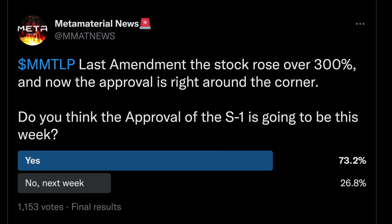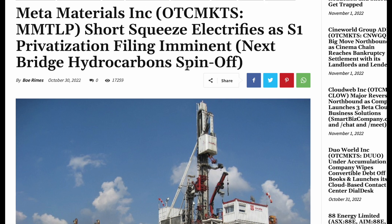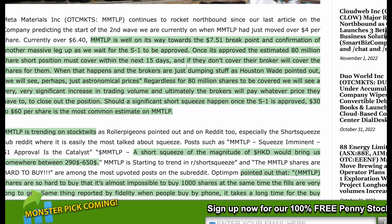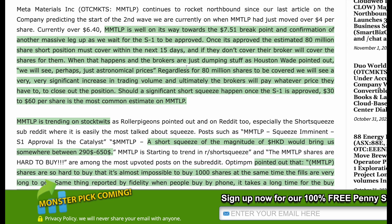Microcap Daily put out a great article on MMTLP: 'Meta Materials short squeeze electrifies as S1 filing is imminent.' It says MMTLP is well on its way toward the $7.51 breakpoint and confirmation of another massive leg up as we wait for the S1 to be approved. Once it's approved, the estimated 80 million share short position must cover within the next 15 days, and if they don't cover, their brokers will cover for them. When that happens, as Houston Wade pointed out, we could see perhaps astronomical prices.